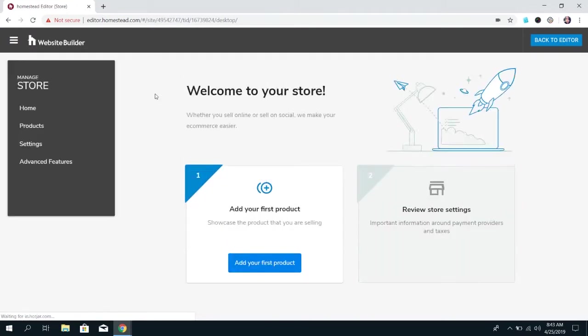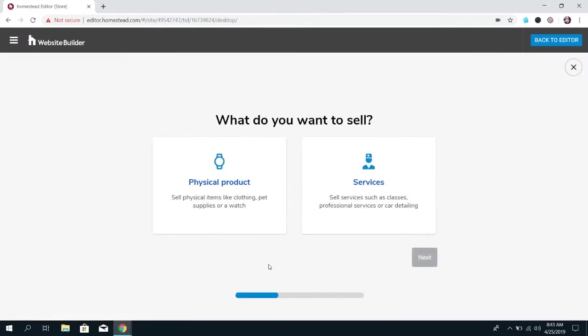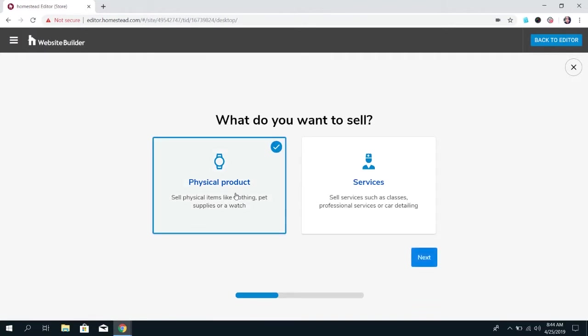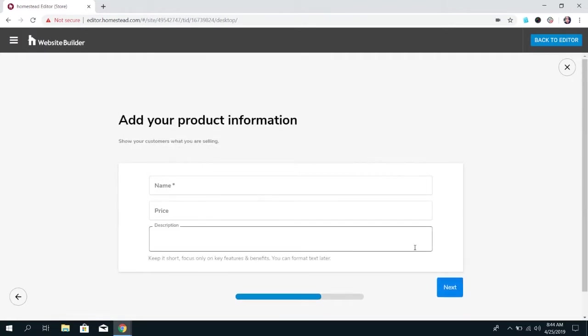Now when you first create the store you're going to see this screen that says welcome to your store and it'll give you the option to add your first product. So click that and at this point you can choose whether you want to sell a physical product or services like classes, car detailing. For this purpose I'm going to choose physical product because the services have the same options as physical product. Physical product just has more to it so if you know how to do a physical product you're going to be able to do a service just fine. So I'm going to click physical product and click next.